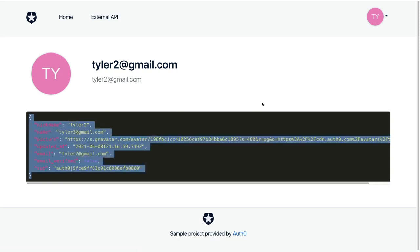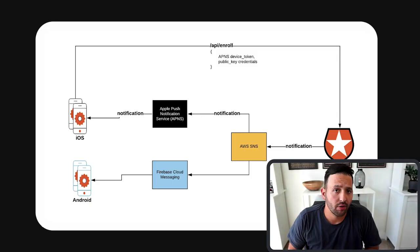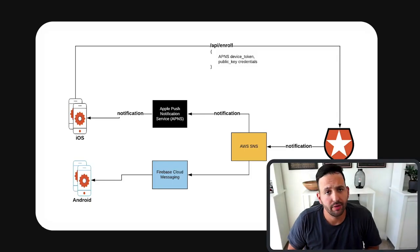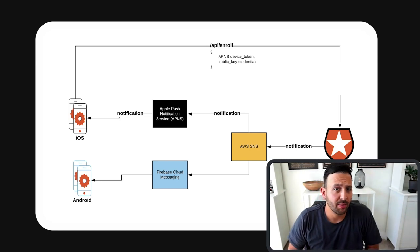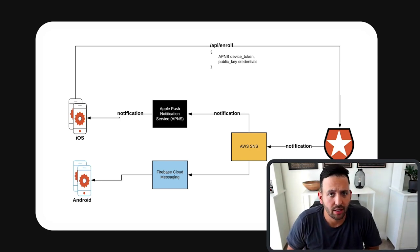Now, the next part here, let's actually set up multi-factor authentication with Auth0 Guardian. Before we go to our dashboard to flip the switch for this, let's first talk about Auth0 Guardian.